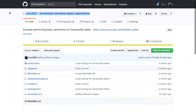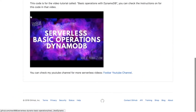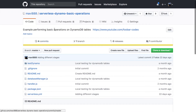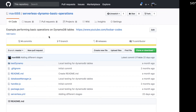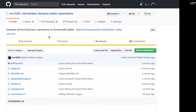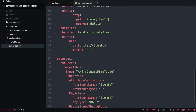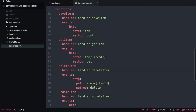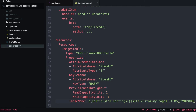To get started with this project we can use the serverless-dynamo-basic-operations project that I already put on GitHub. That project has basically one table defined and a set of functions, so we don't need to build everything from scratch. Just clone that repo if you don't have it and open it in your editor. You'll see the service name, the different functions, and the table definition.